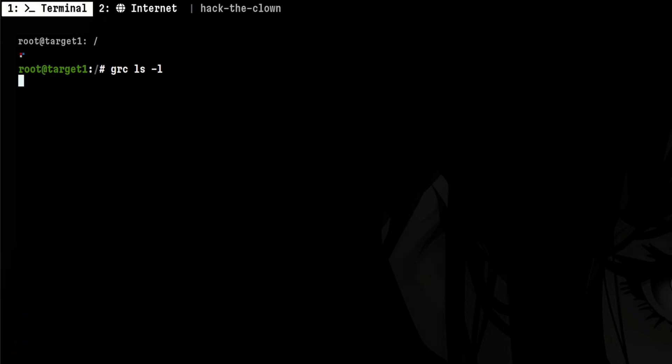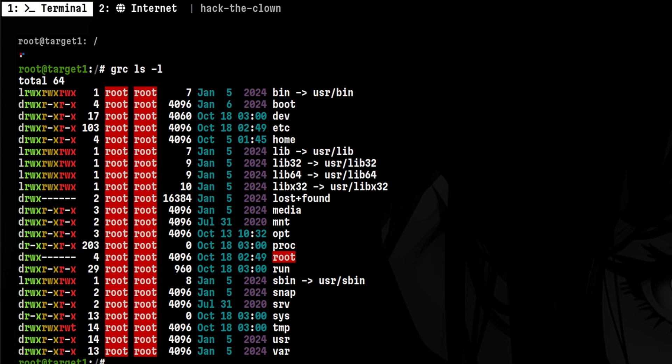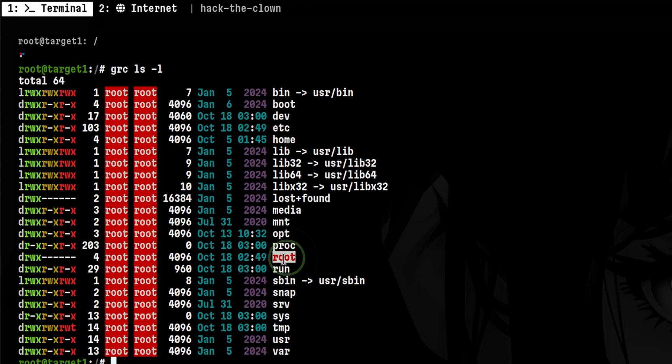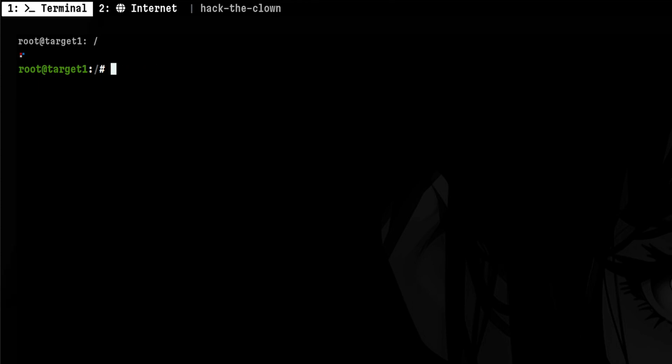But if we use a colorizer, it will show you a nicer output. You can quickly identify the permissions because there are distinct colors for the user, group, and others. And you can easily spot root-owned files, which is really helpful in enumeration.